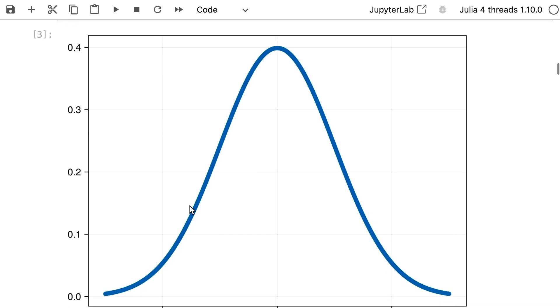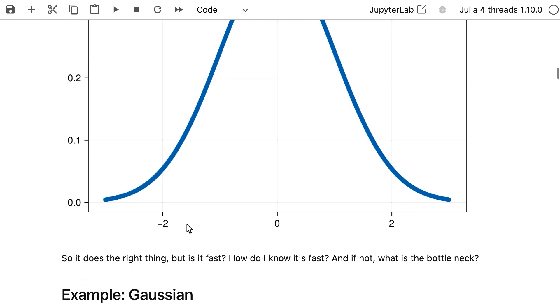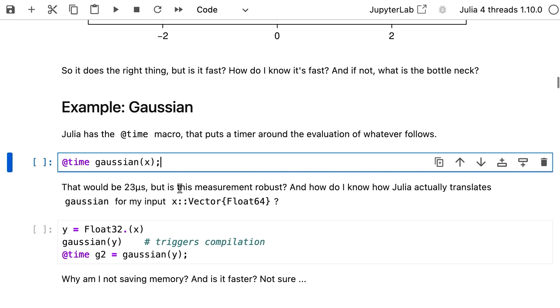So we know that our function does the right thing. But the question is really: how do we know it's the fastest way it does it, or the most memory-efficient way?